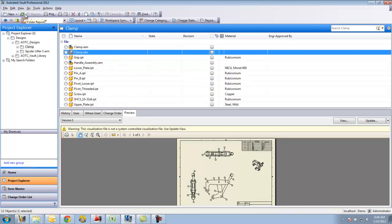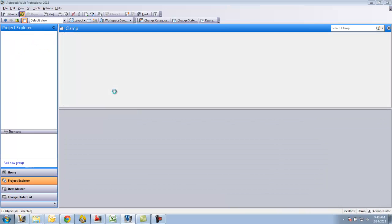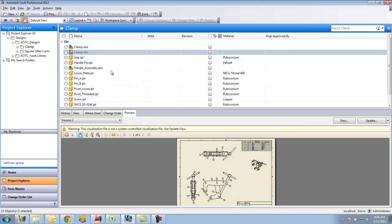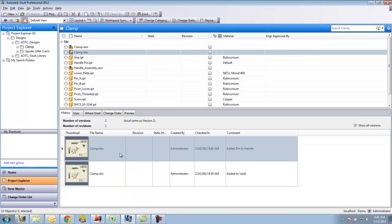So bounce over here to vault, do a refresh, and if I look at my drawing here, look at the history of it. You can see that I have two versions. The first version was added at 9:35, the second at 9:40.